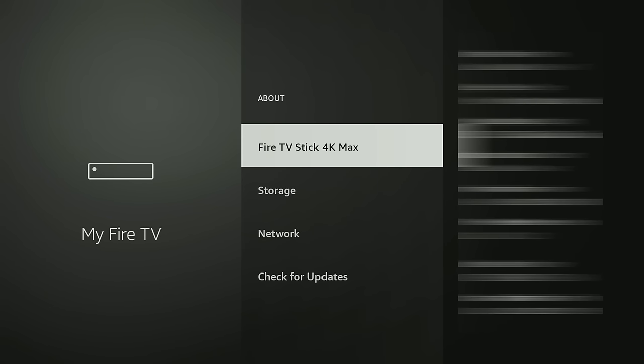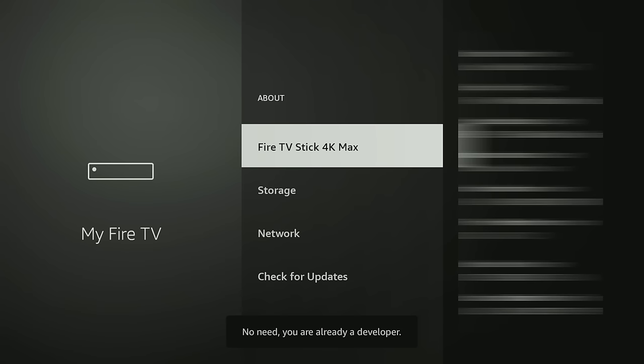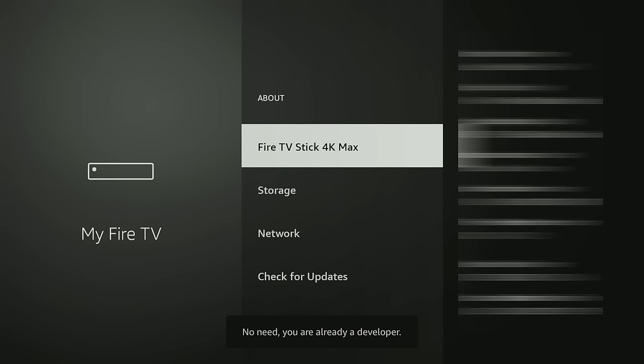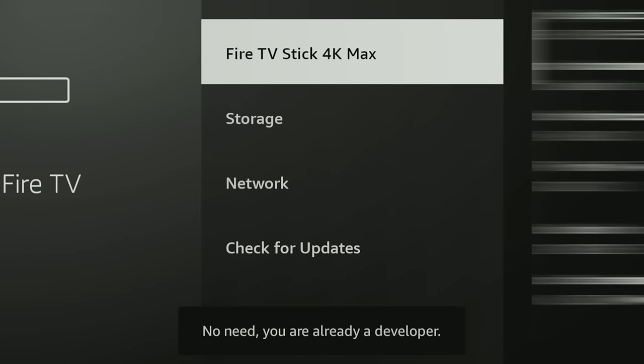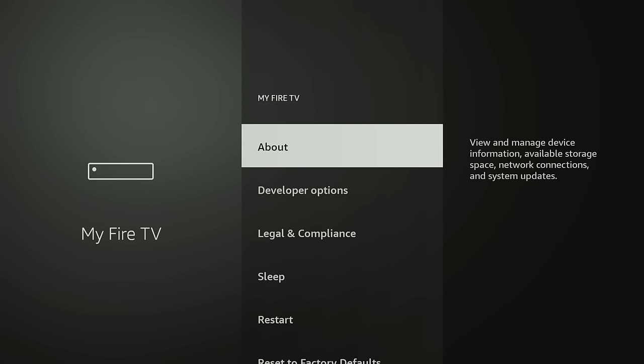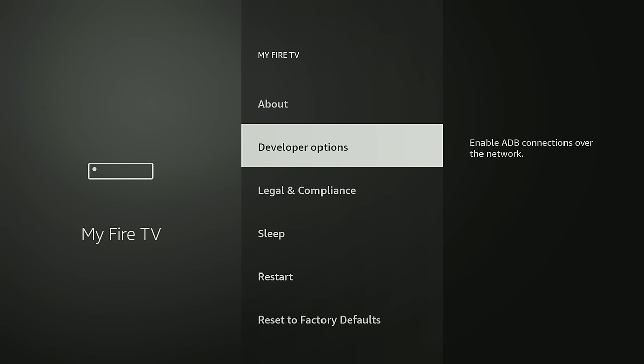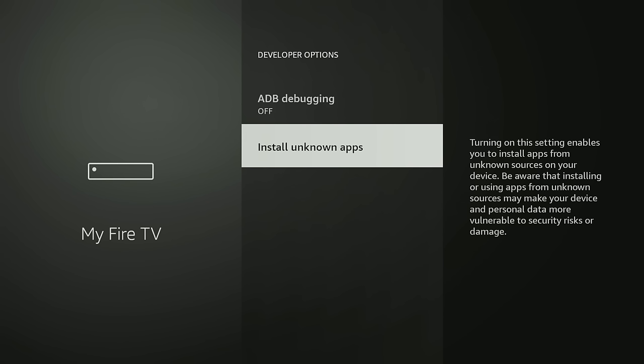So you'll see on the bottom here it says I'm Already a Developer. For you it'll tell you how many more times you have to click it to turn on developer options. Once they are on you'll see them right here underneath the About section. This is going to be where you can actually turn on the Install Unknown Apps feature that lets you download apps that aren't from the Amazon App Store.